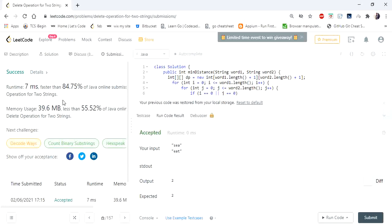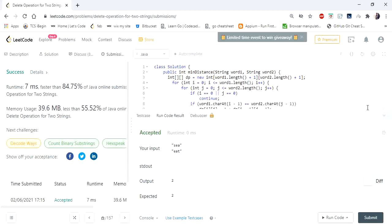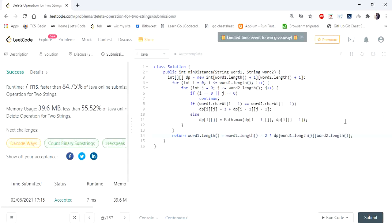Our second approach is similar to the first, but instead of calculating the longest common subsequence, we directly calculate how many characters we need to delete from the strings. Let's dive into that solution.